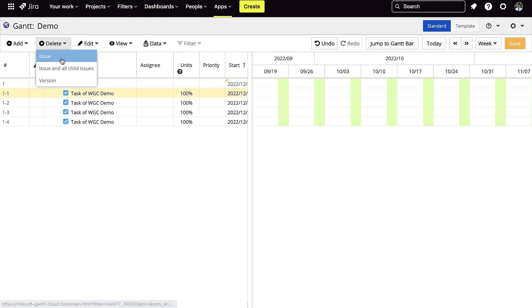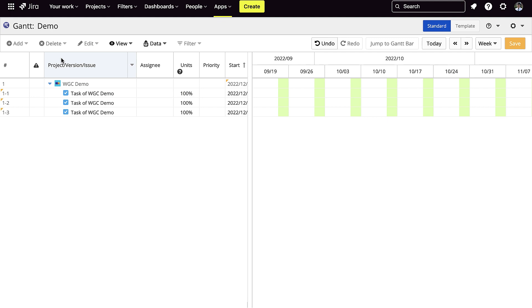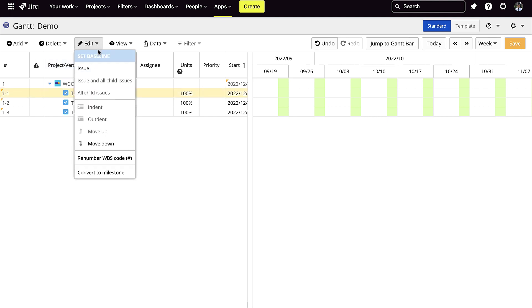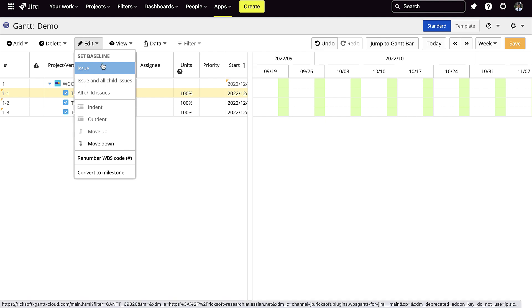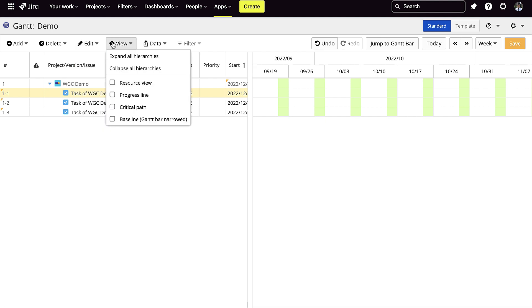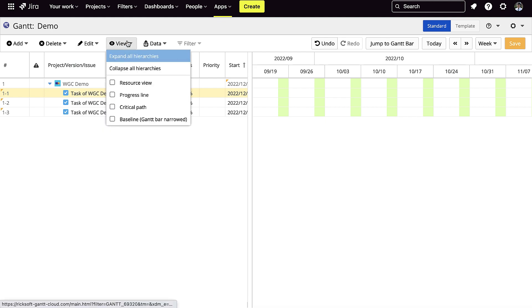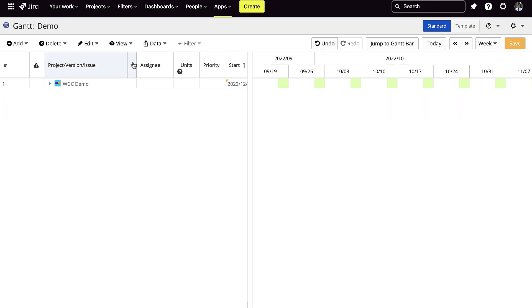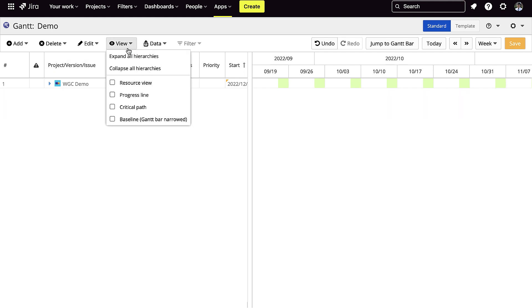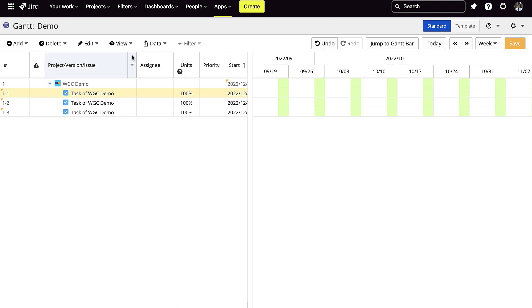You can also delete an issue. And you could also edit the baseline. In the view section, you could collapse all your hierarchies, and you can also expand all your hierarchies.